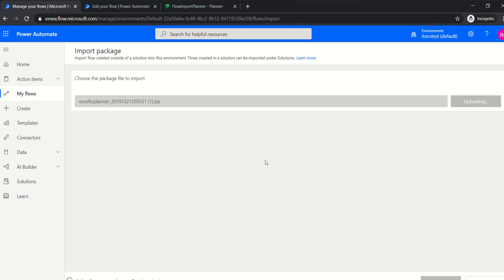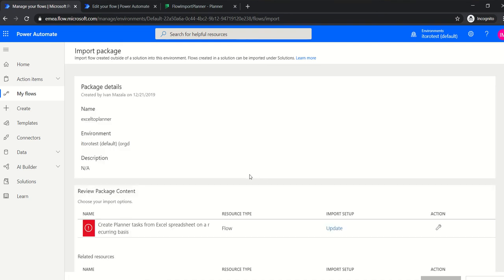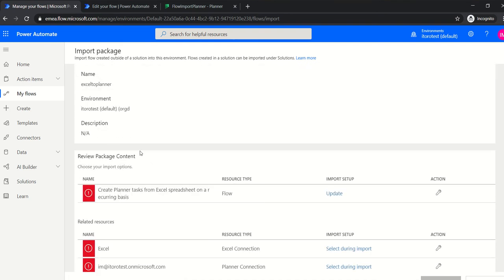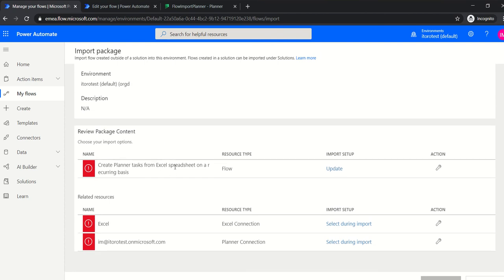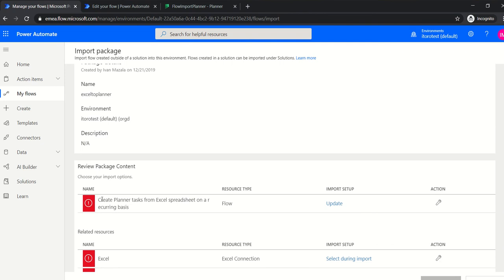In my case I'm uploading this file. When I click Upload, the template gets uploaded and you can review the package content. In my case I have two connections: one is a connection to an Excel file, and the other is a connection to a Planner file. You see this 'Select during import' option here.